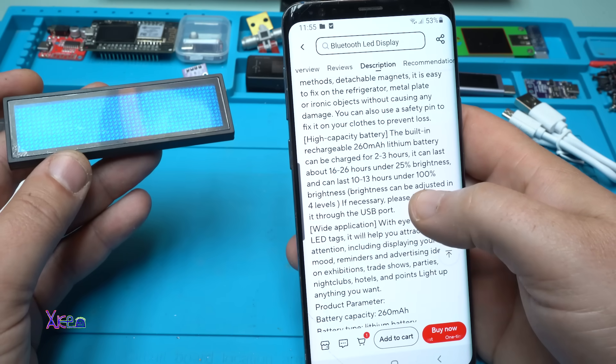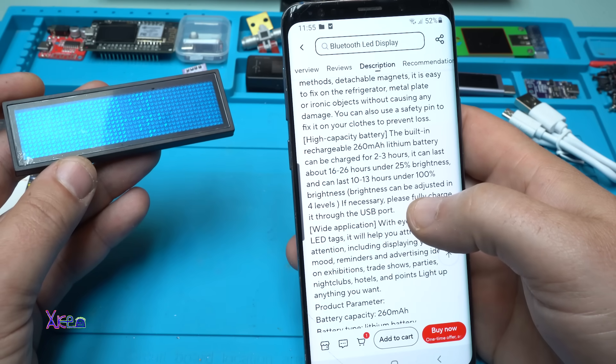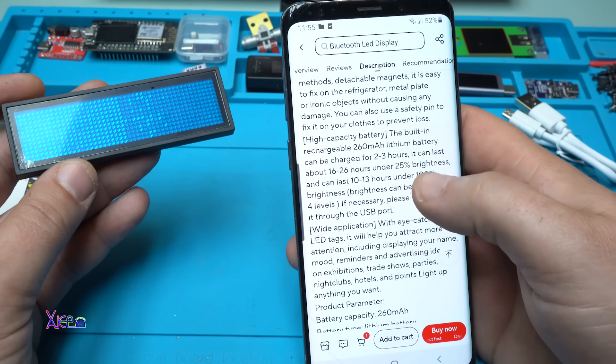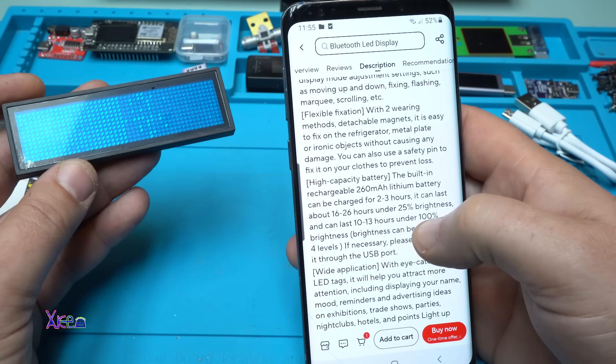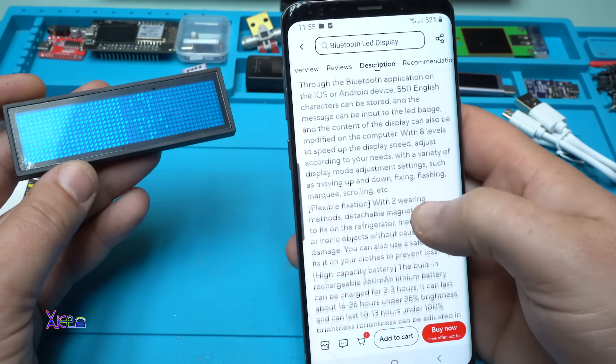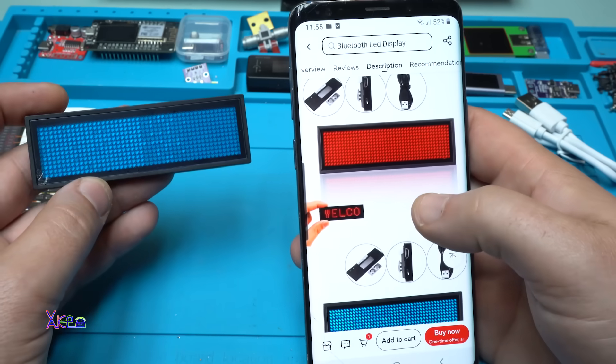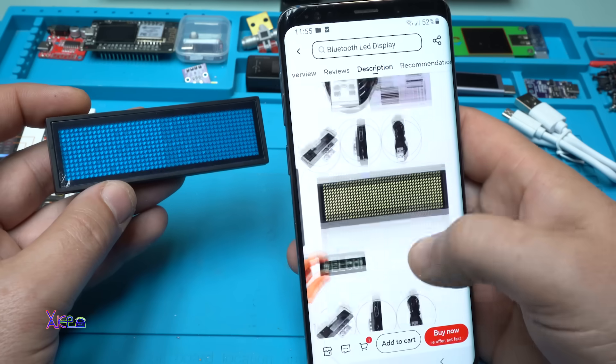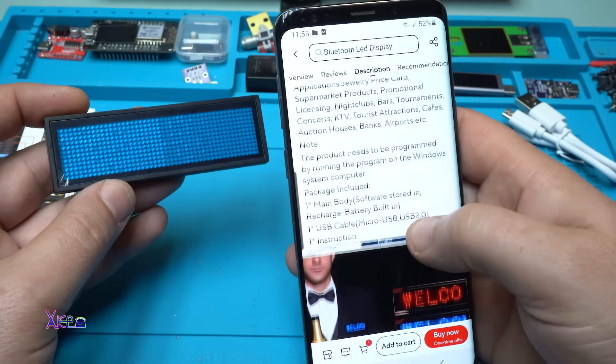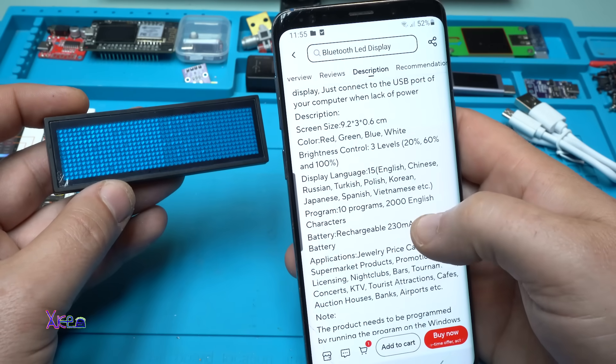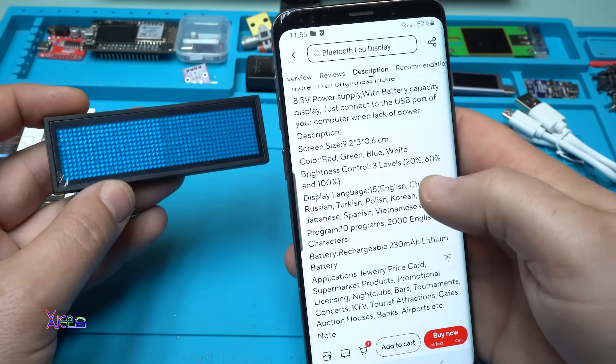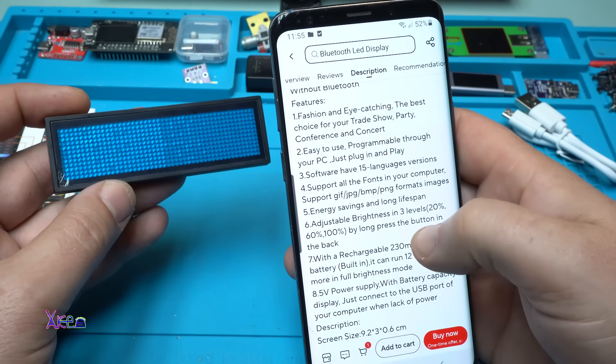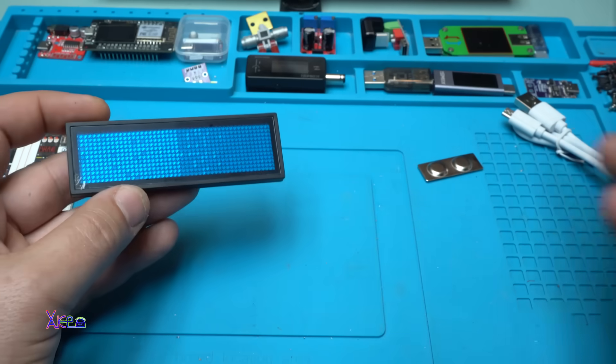It can last about 16 to 26 hours under 25% brightness or 10 hours at 100% brightness. This should be very cool and I can't find how many LEDs are in the matrix. We're gonna find out.